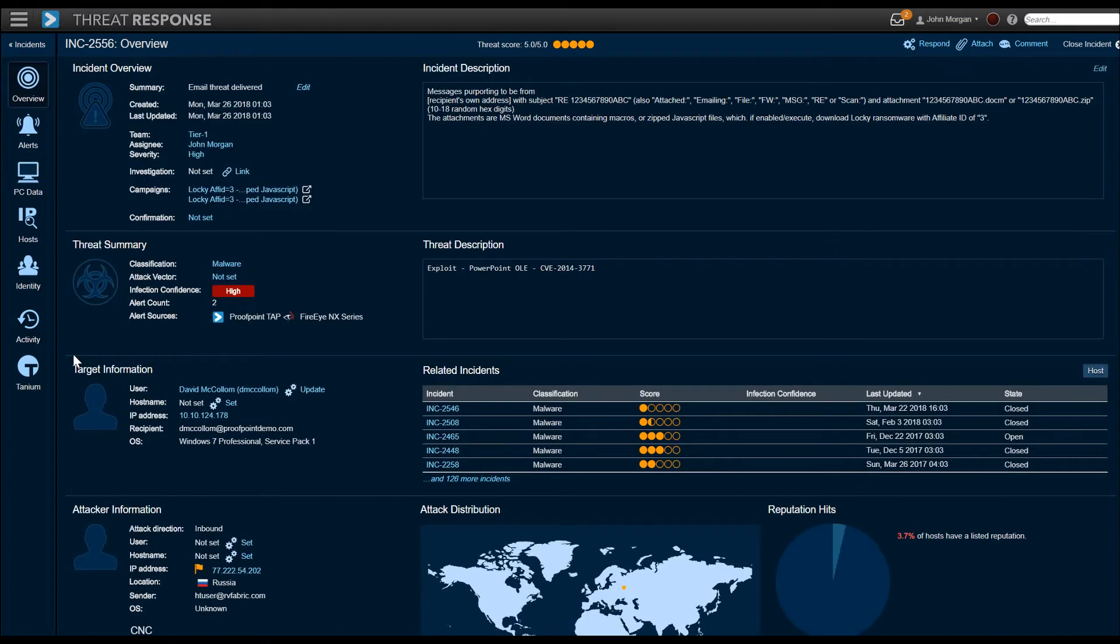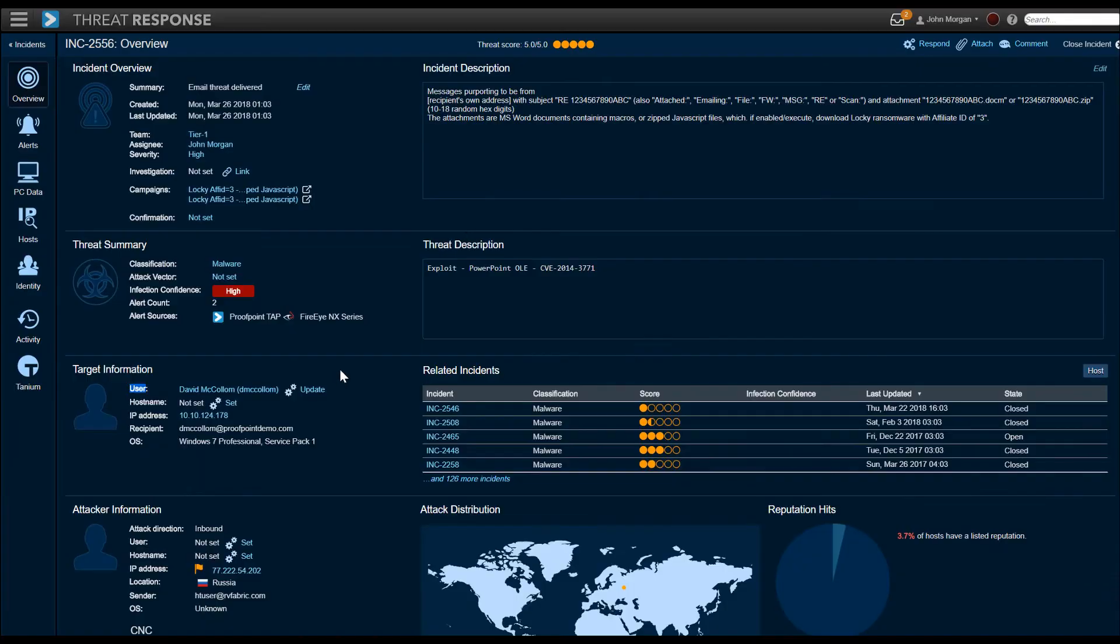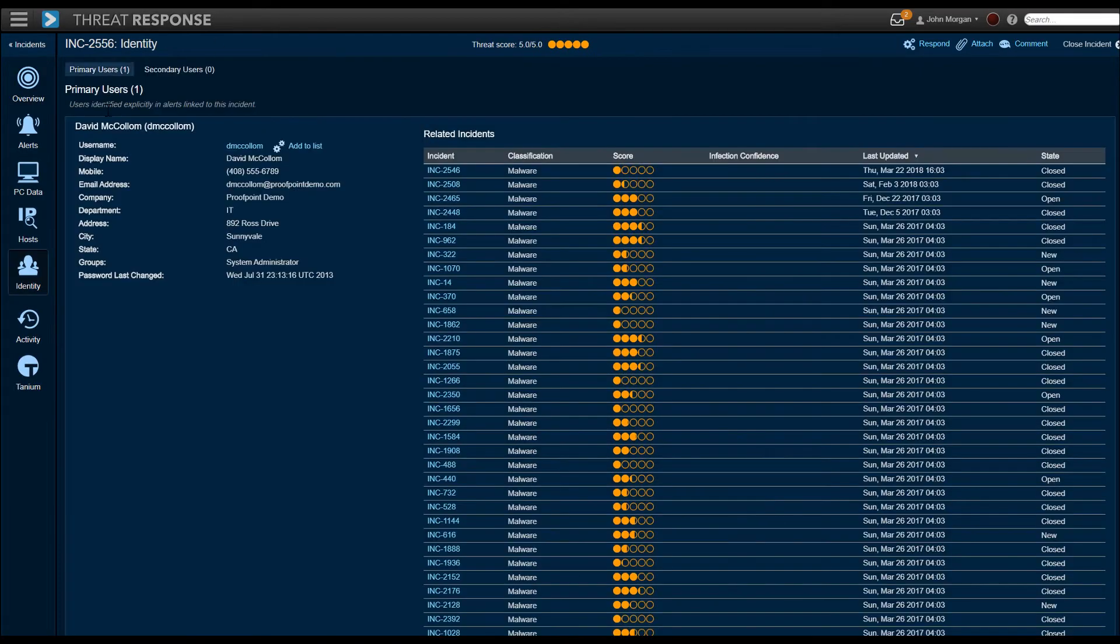In other cases, we have a larger incident response situation where we want to do more than recall the email. In those cases, we have to look at things like, did the infection take hold on the endpoint? So we look at things like the threat summary, the target data, the identity. In fact, it's good to look at the identity first because that's one of the first steps in triage.